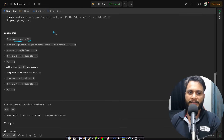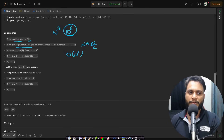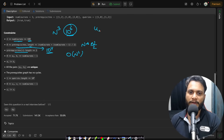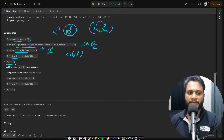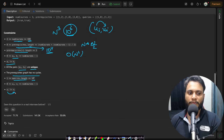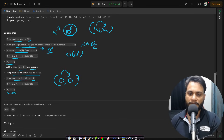Looking at the constraints: the number of courses is at most 100, so even an O(n³) algorithm gives roughly 10⁶ operations, which is fine. The prerequisites size is O(n²), around 10⁴. Each prerequisite is a valid pair [a_i, b_i] where a_i ≠ b_i, all pairs are unique, and the prerequisite graph has no cycles. The queries length is up to 10⁴, and u_i ≠ v_i in queries, meaning no self-loops.